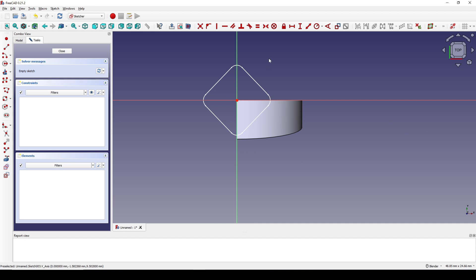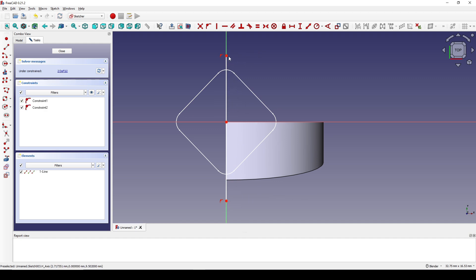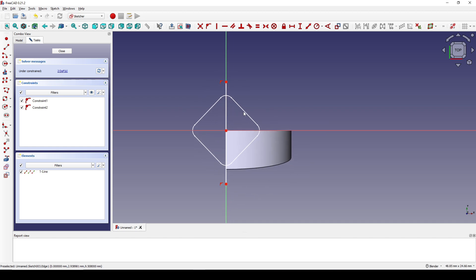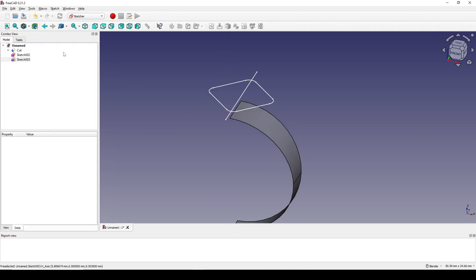Next I create another sketch on the top view but also offset it to -9.5. I create a line connecting from here to here. Make sure these two points are on the vertical line and also outside of the rounded rectangle. Now I hit Close.